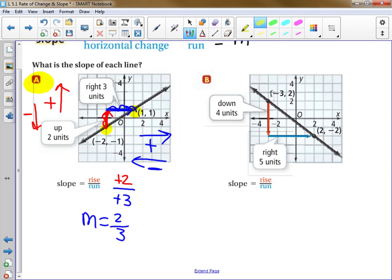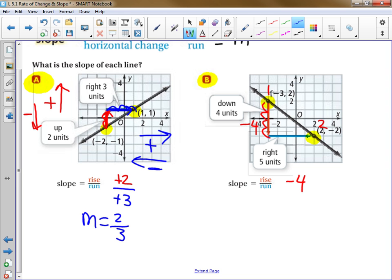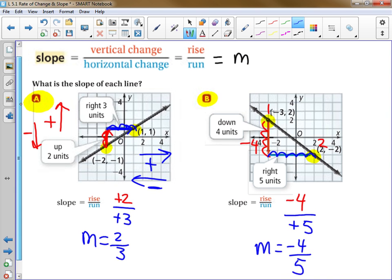In Example B, two points have already been identified. You find the rise over the run by counting from the first point to the second point. You rise going down four — because you're going down, that's negative four. Then you run over five spaces to the right — because you're going to the right, that's positive five. So the slope is negative four over five.